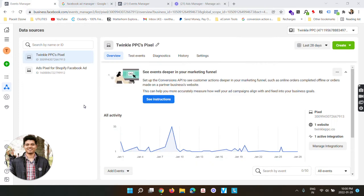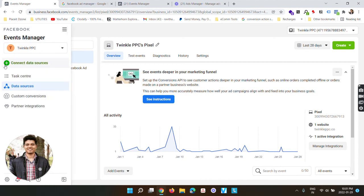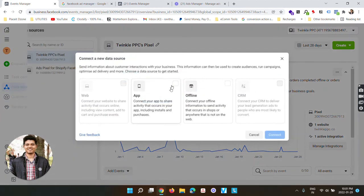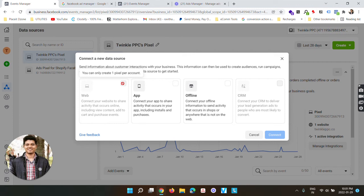So now you can see there are two different pixels on the screen. I have changed the ad account so you can get a better idea on how this thing works from the back end. There are two different pixels - one from Shopify and one from Facebook itself which we created by using connect data source option and checking this web option and connecting it. I have already created a pixel from here so it is not going to allow me to create another one, as all the ad accounts on Facebook can only have one pixel.